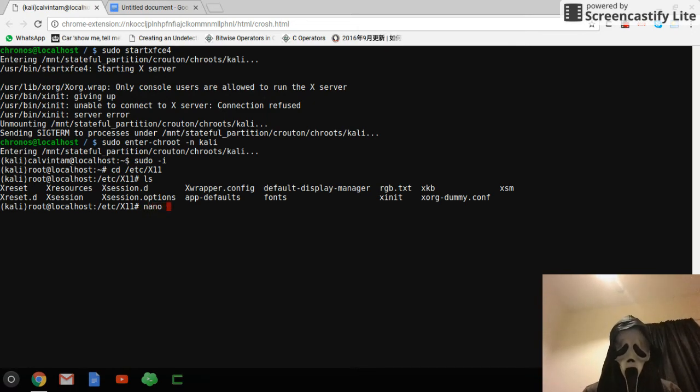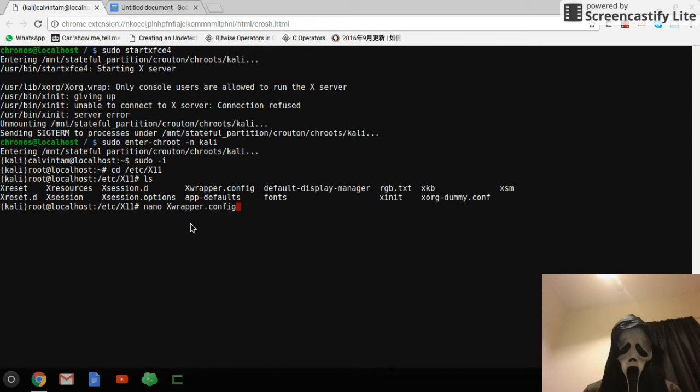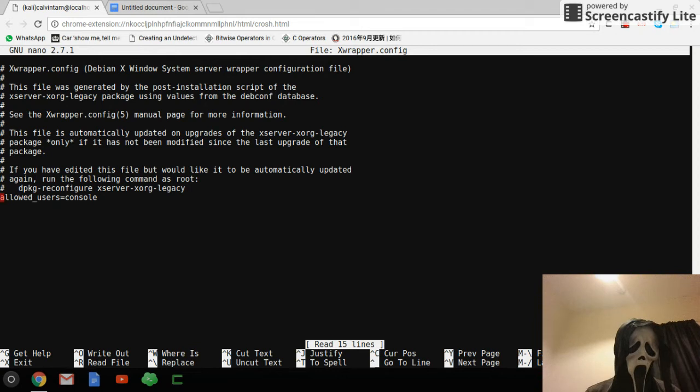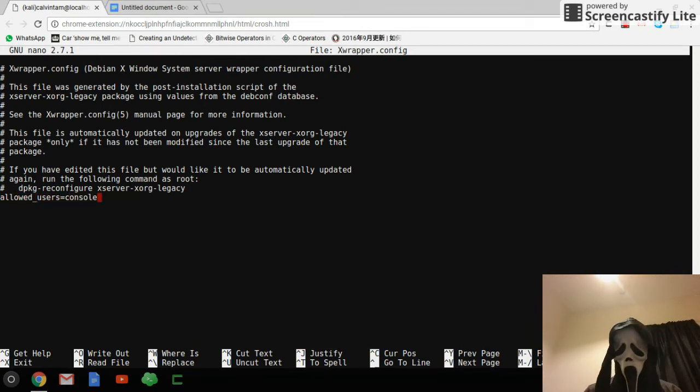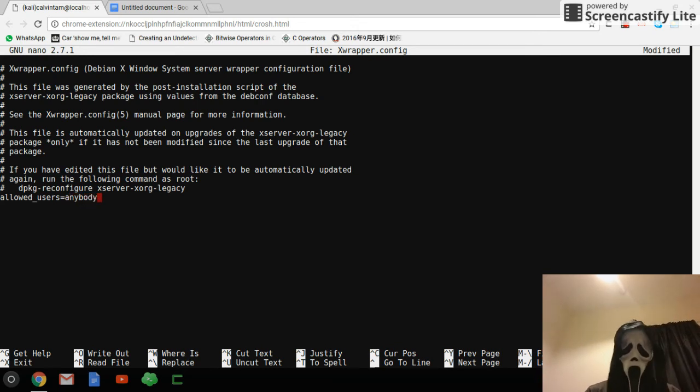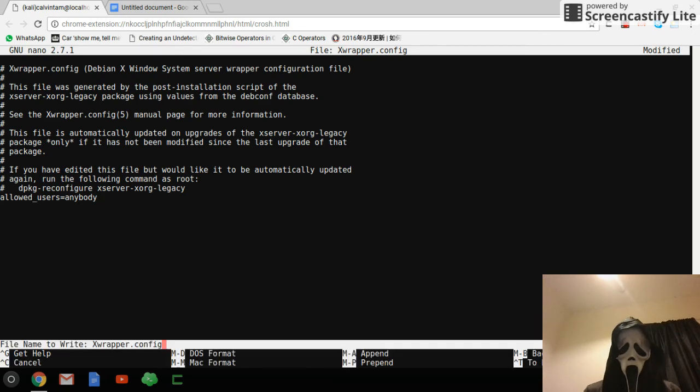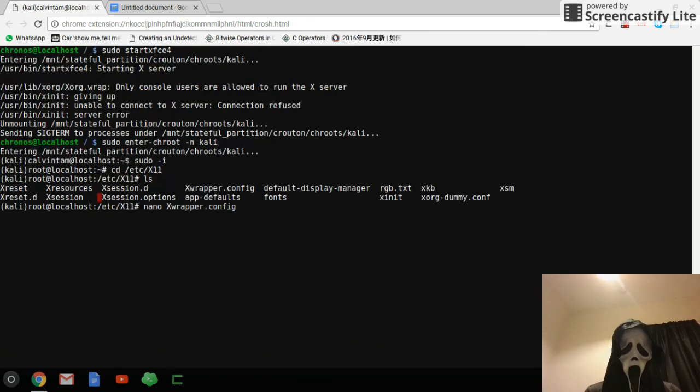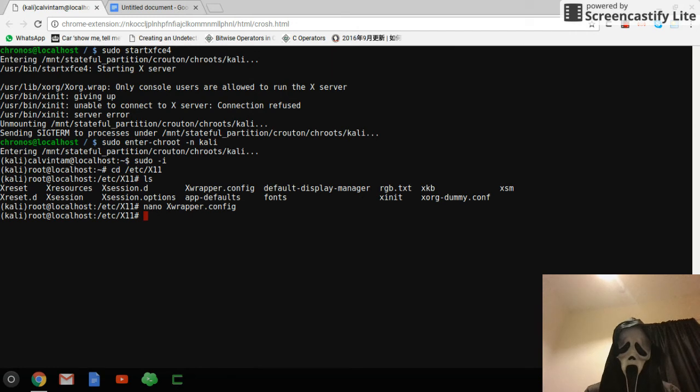xwrapper.config, and then change this one. Change allowed_users equals anybody, and then save it, control O, enter, and control X to exit. So now you should be able to access Kali Linux using sudo start xfce4. Let me show you.